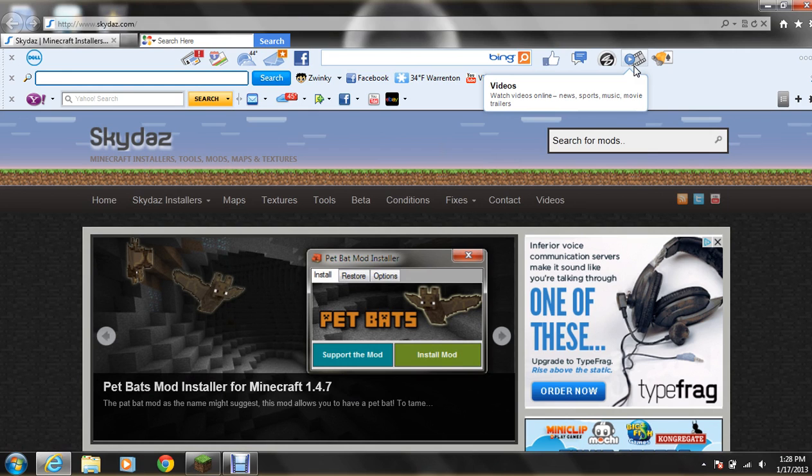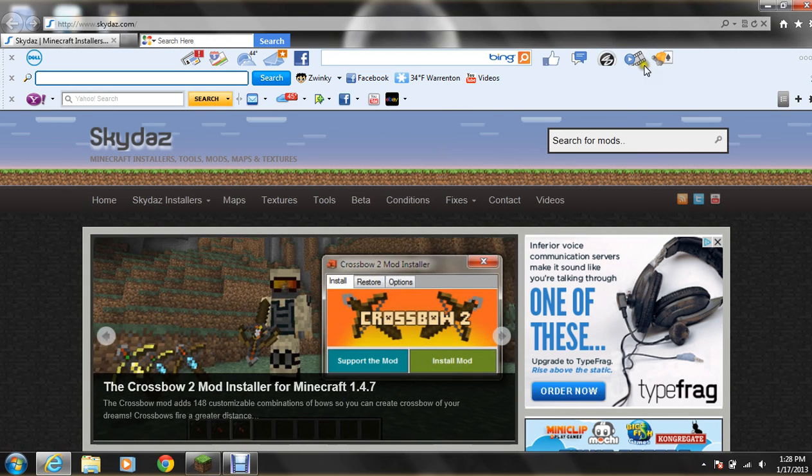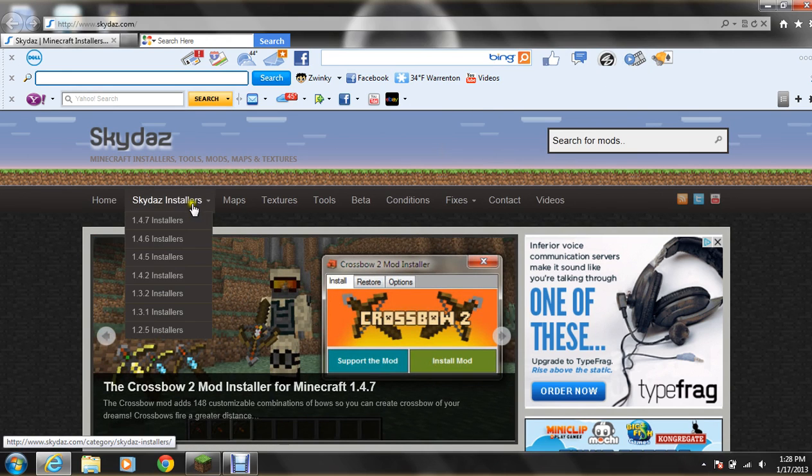So what you're going to do is go on Google or anything and just type in Skydazz, and you'll be the first one if you typed in right. So what you're going to do when you get it up to there, you're going to just click on Skydazz Installers. Click on it.